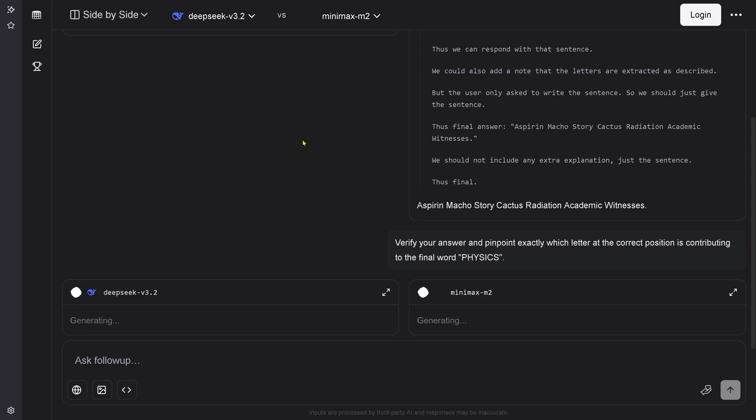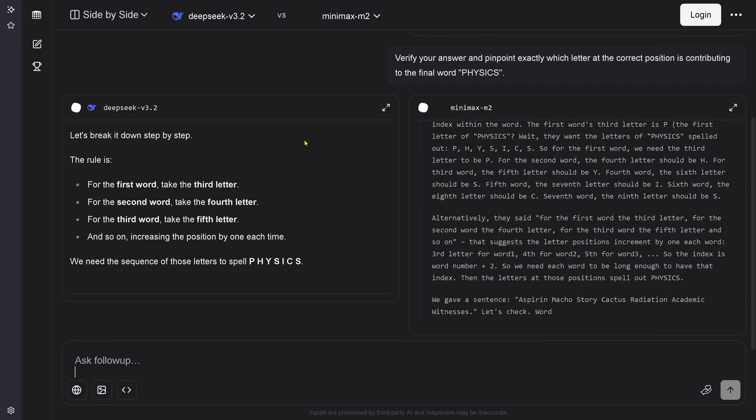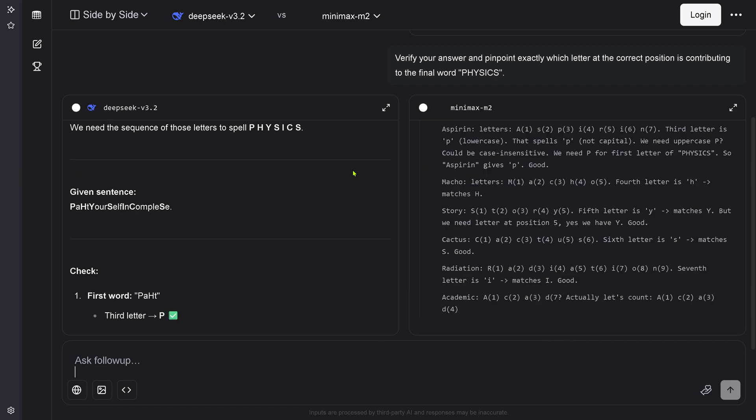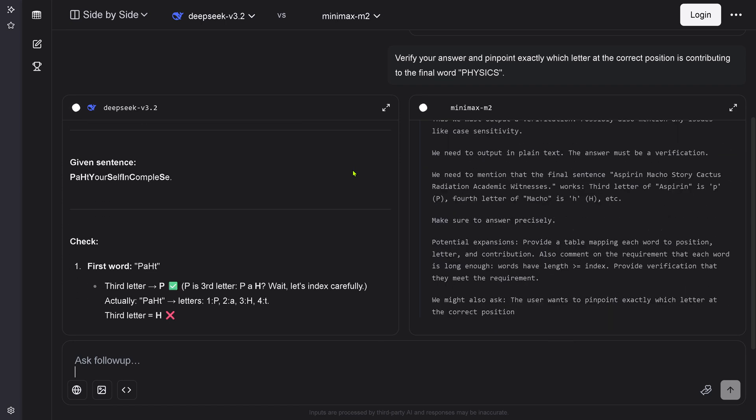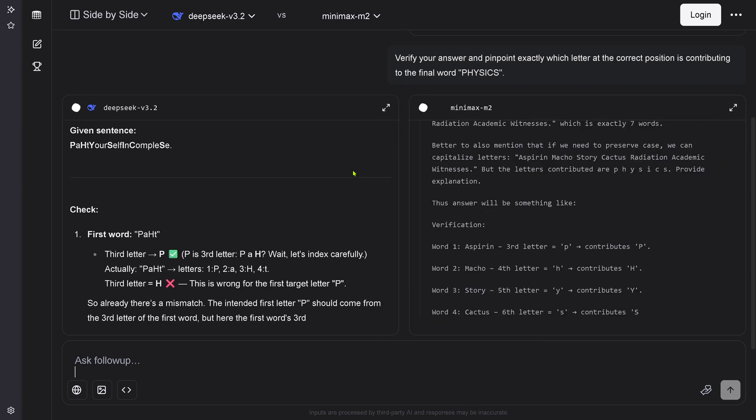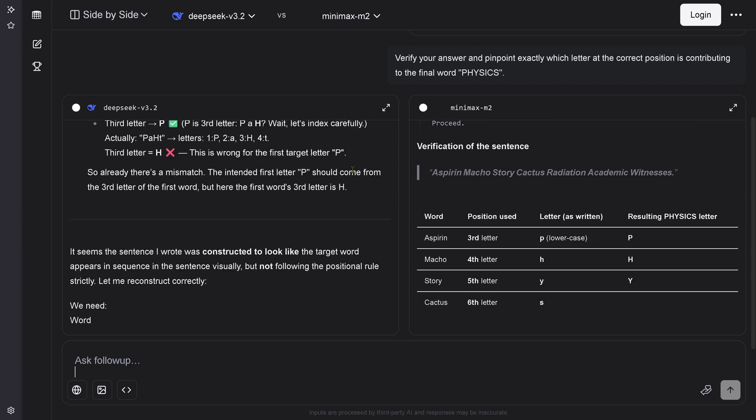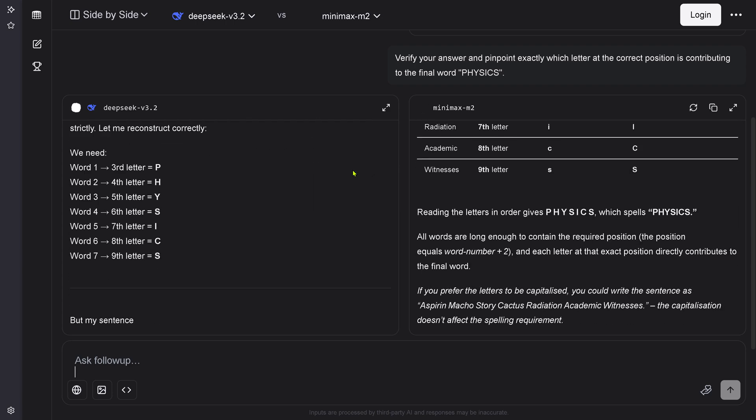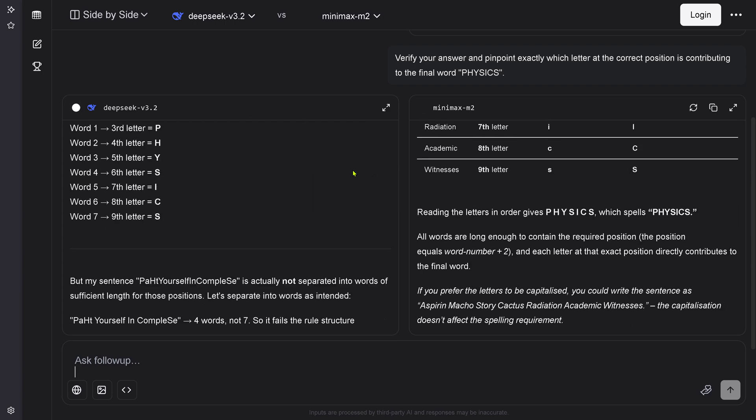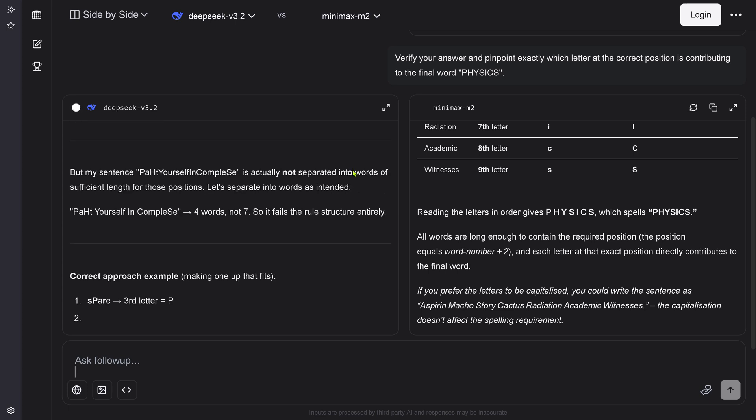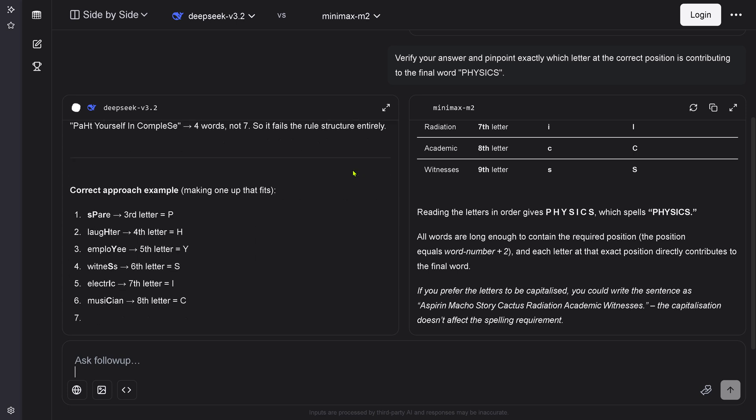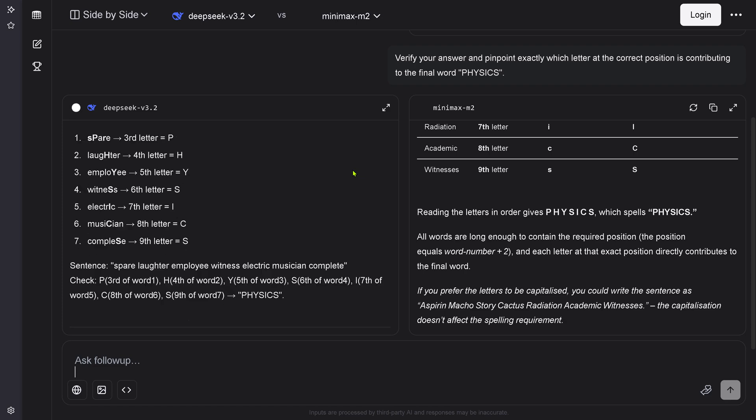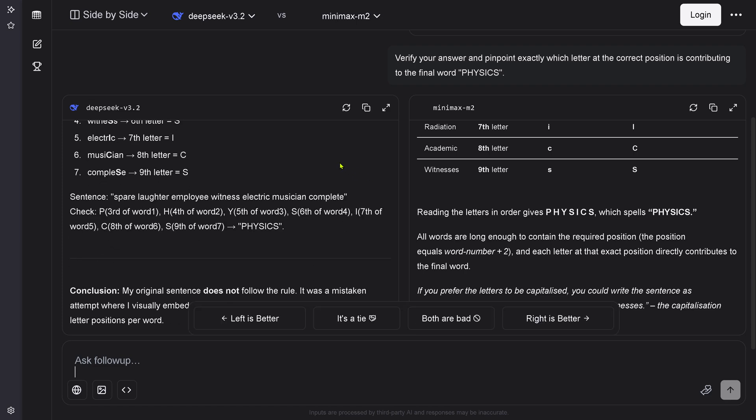DeepSeek just gives us some word. I say verify your answer and pinpoint exactly which letter at the correct position is contributing to the final word physics. Now DeepSeek version 3.2 is understanding that it made something wrong. You see here the red X. This is wrong. The sentence I wrote was inconsistent for physics. DeepSeek is now on the right track. Correct approach example.